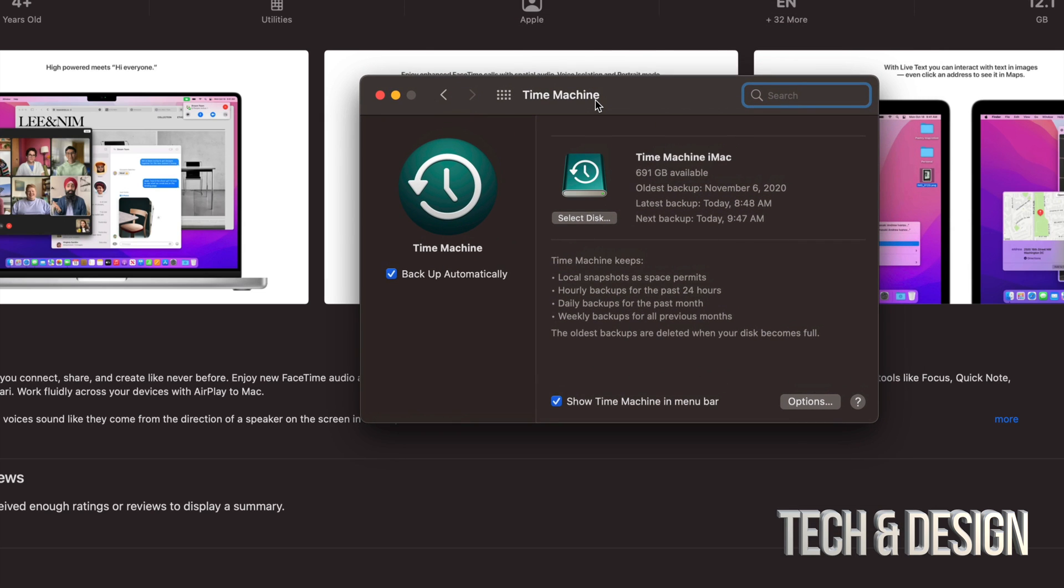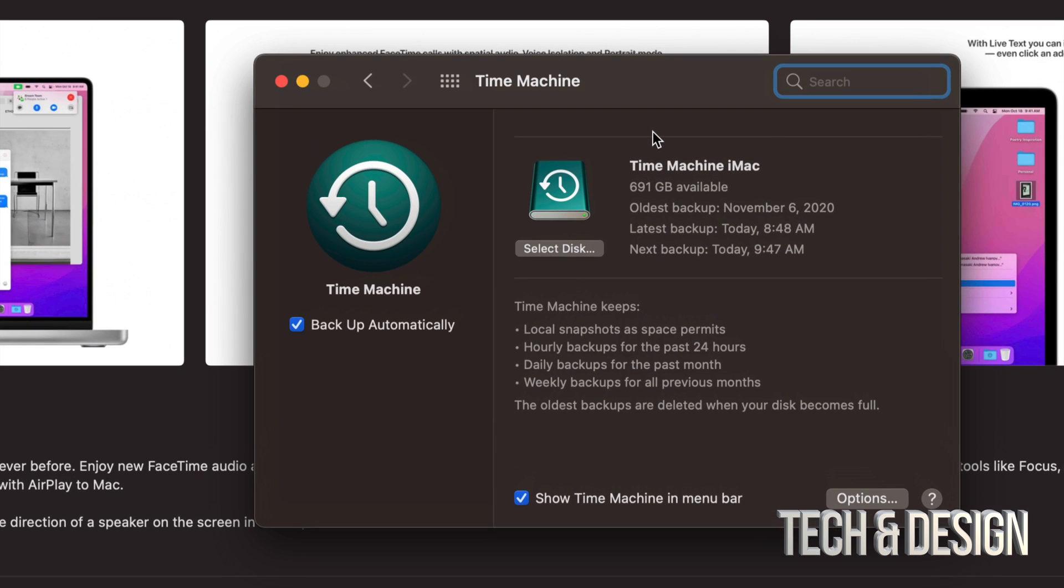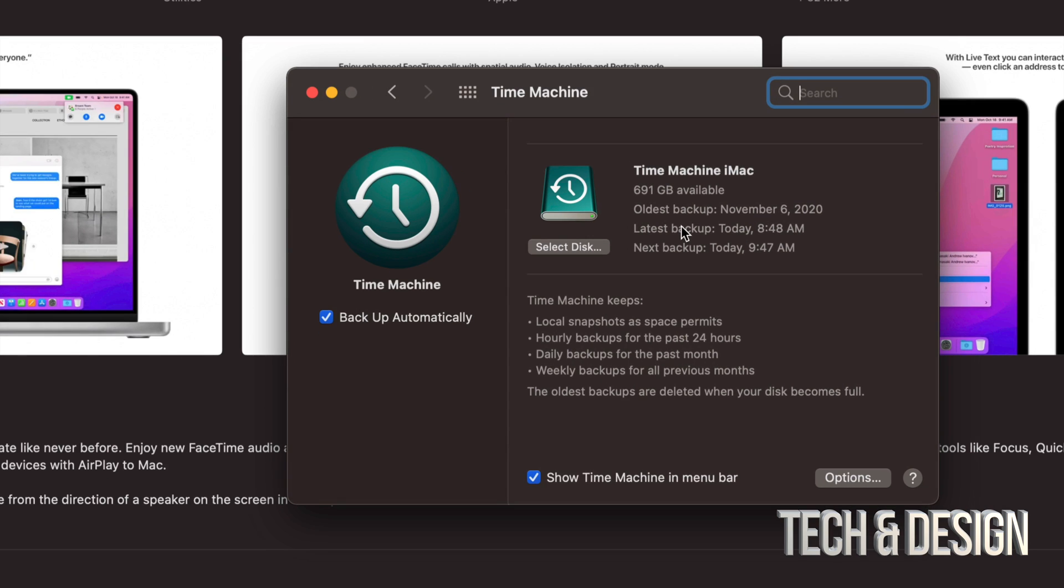Now in order to set this up I do have a separate video that shows you how to do that with an external hard drive. That's the proper way to do this. And what Time Machine does is backing up your entire Mac including the macOS.